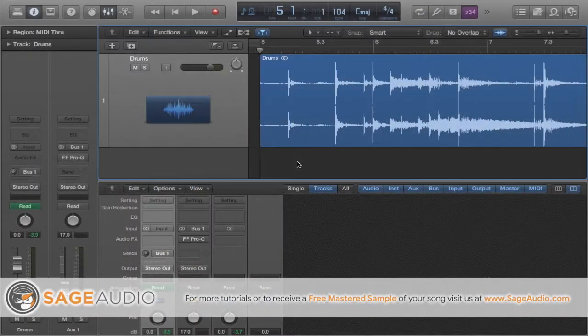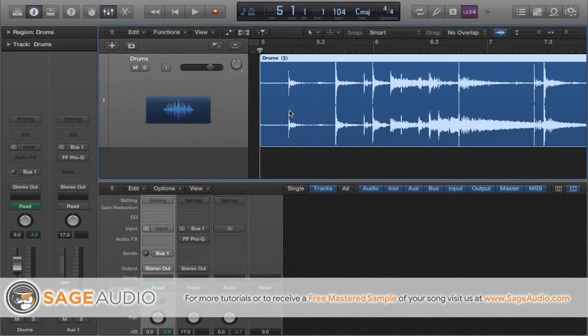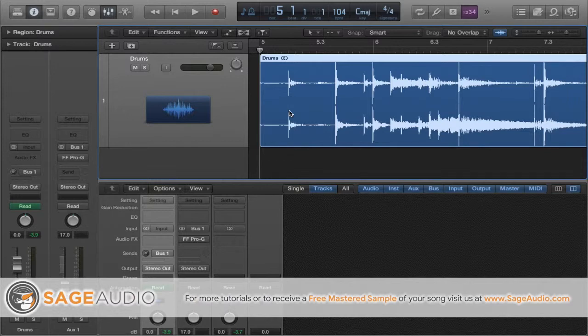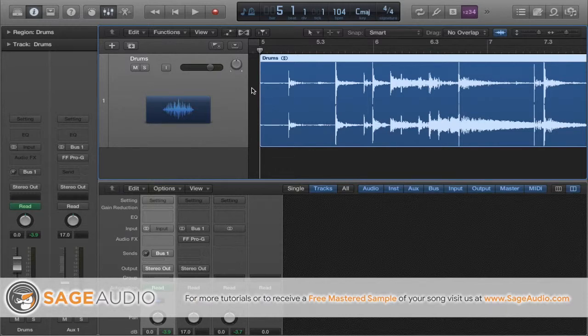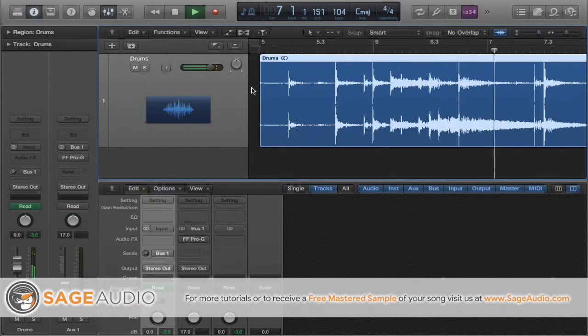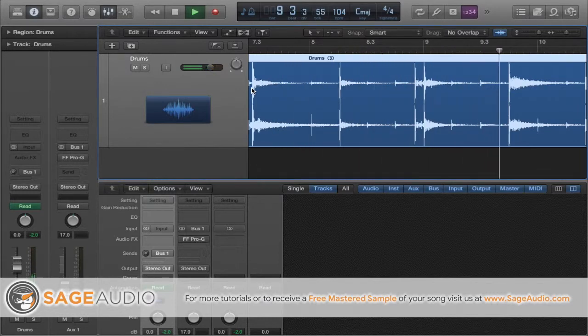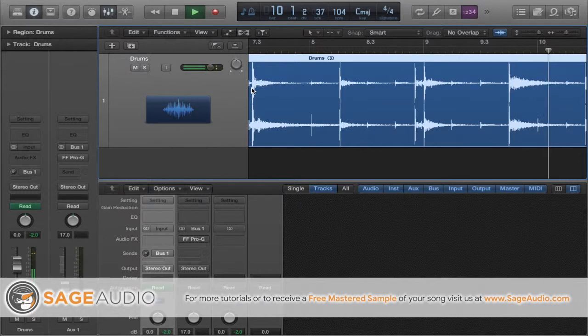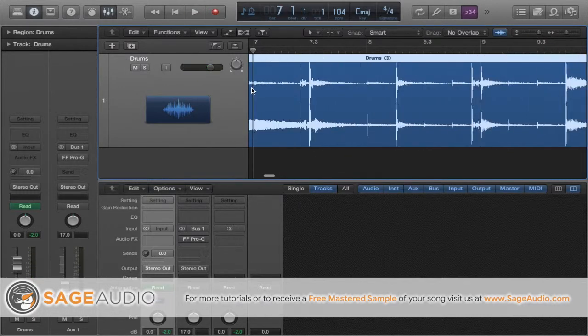So what I have here is a stereo drum track. Essentially I've bounced down the entirety of the drums to just this one stem, but what I'm about to show you could also be applied to individually recorded drums, so definitely don't feel like you have to follow this example to a tee. Real quick before we start, let's take a quick listen to the drums so you can hear what they sound like currently. So not bad, but let's make them more dynamic.